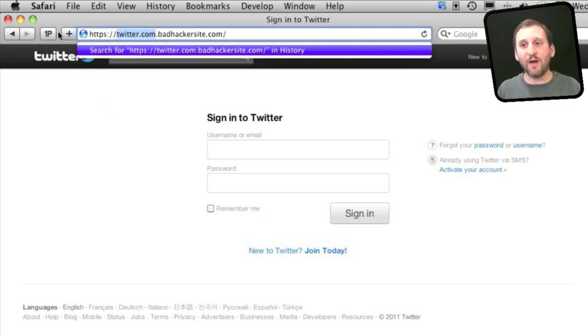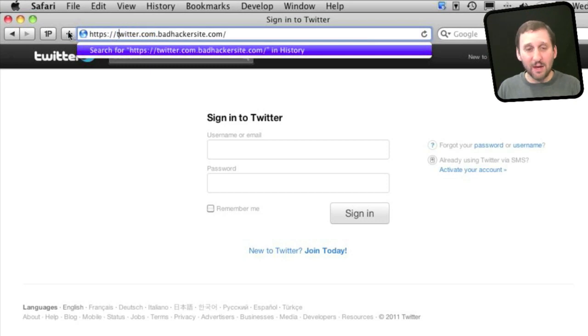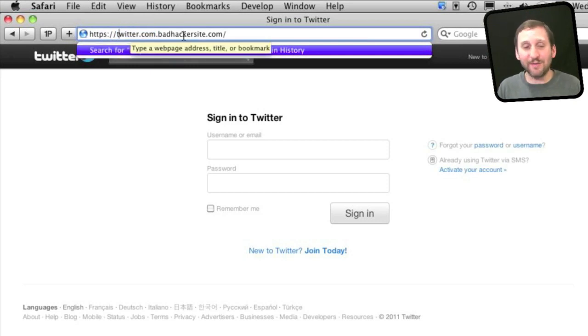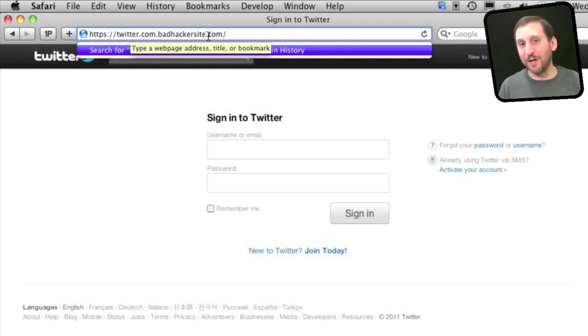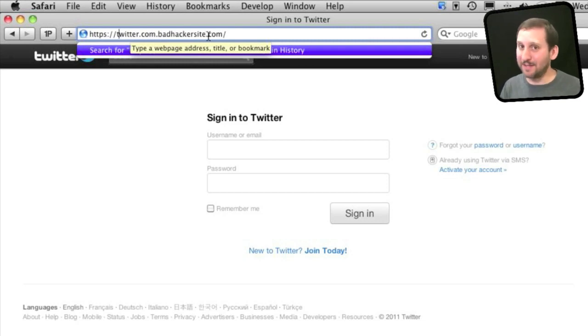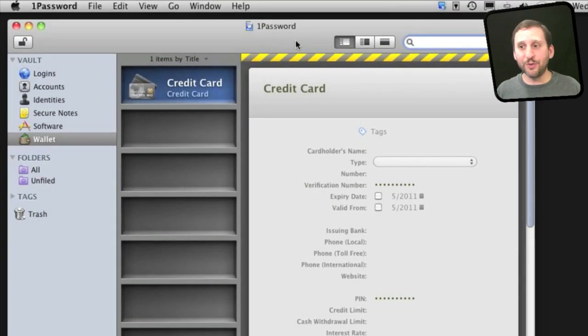But now if I were to click on 1Password, it would not come up with anything because it doesn't have a stored password for BadHackersite.com. So it prevents me from entering in my Twitter password into a site that is not Twitter.com.